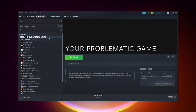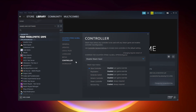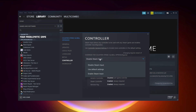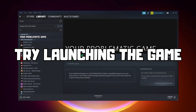If that didn't work, right-click your problematic game and click Properties. Click Controller, then try Enable Steam Input. And try launching the game.